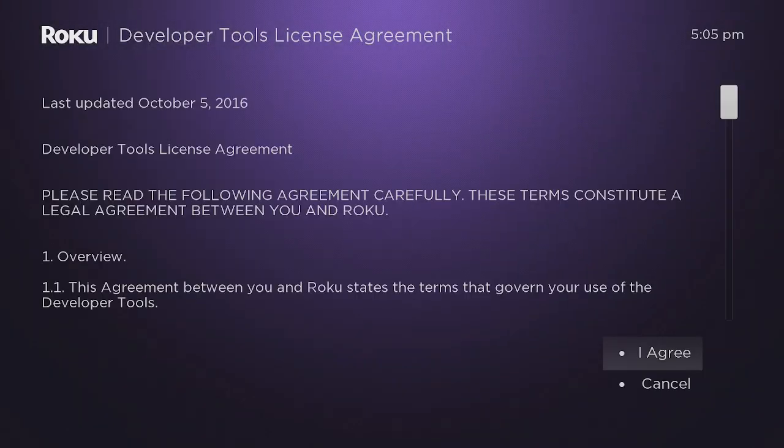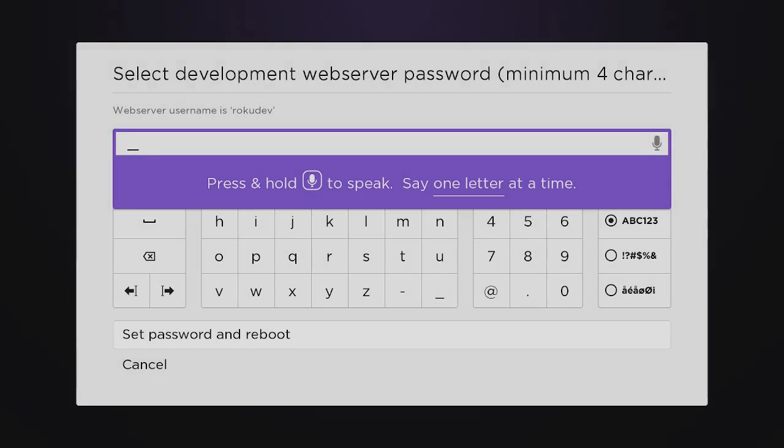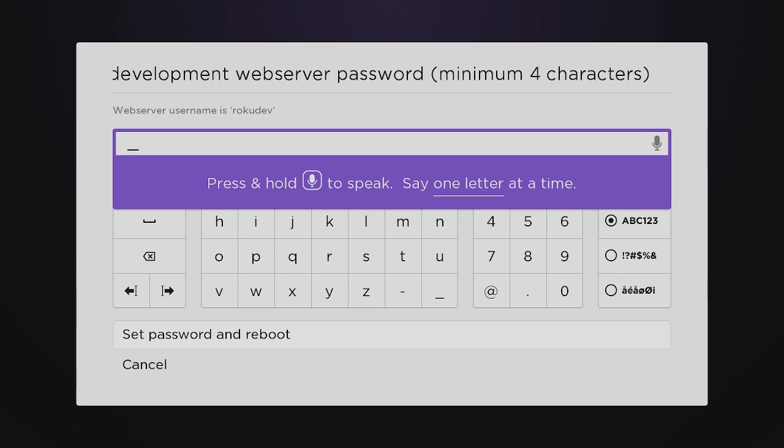Go ahead and click on Agree. Now you need to put in your password.